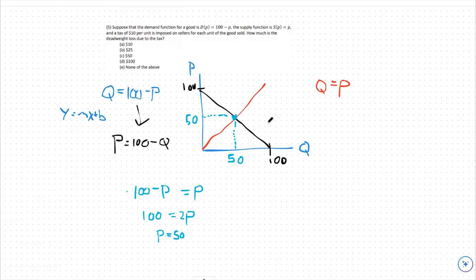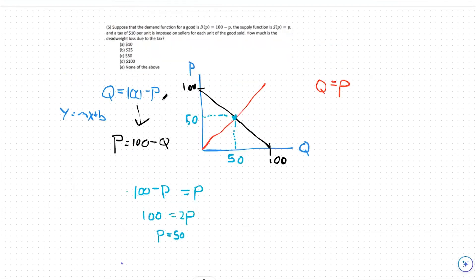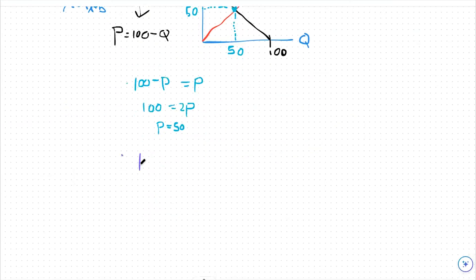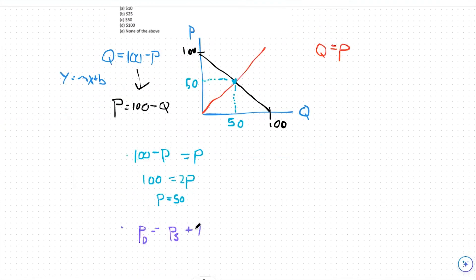Now we're implementing a $10 tax in this market, so from now on we're in the tax realm. I'll do that in purple. The price variables are now different — the price that demanders pay and the price that sellers receive are going to be different numbers. The price that demanders pay is now equal to the price that sellers receive plus a tax of $10. So we can say p_d equals p_s plus 10.